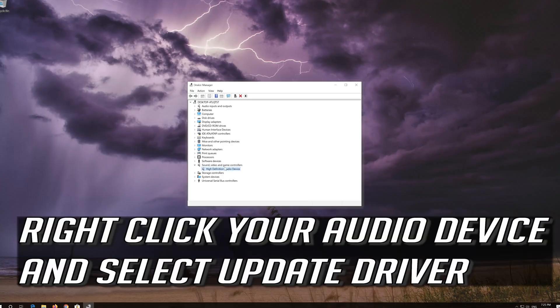If that didn't work, right click your audio device and select update driver.